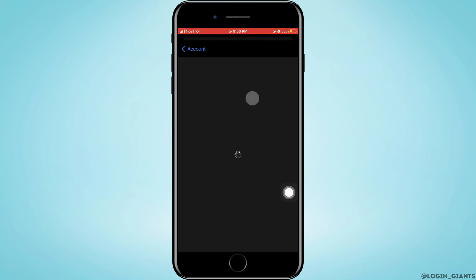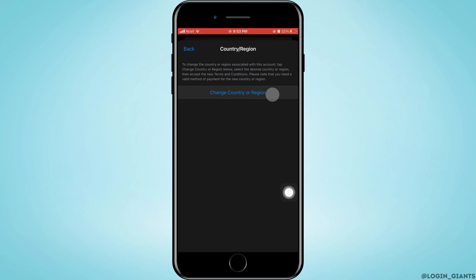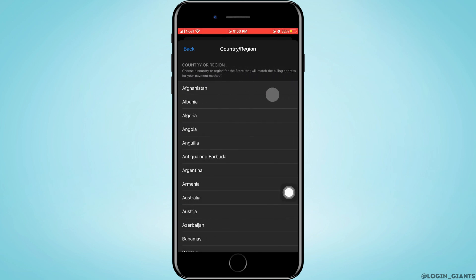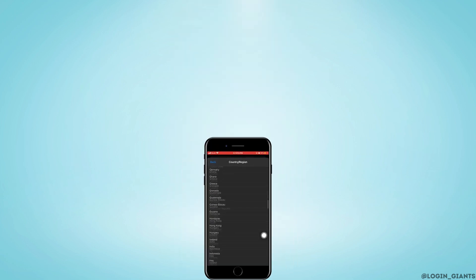Sometimes the dating feature is not available in your region, so you want to change it to a region where it is available. Tap on Change Country or Region and choose any country where it is available.